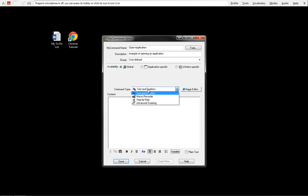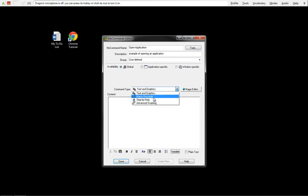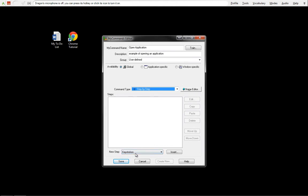We want this to open up when we say this at any point in time. So the command type is going to be step-by-step. Again, Name Editor is not necessary for this point. We went over keystrokes in the last tutorial. In this one, we're actually going to go through Open Application.